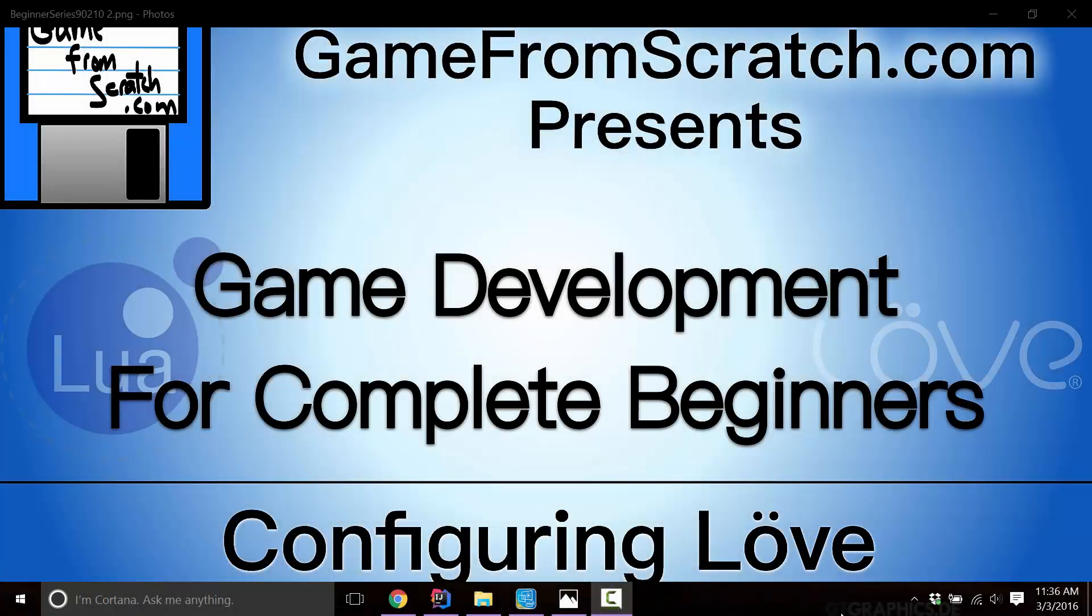Hello, this is Mike at GameFromScratch and welcome to our ongoing game development for complete beginners tutorial series. In the last chapter we started working with the Love game engine, and today we're going to take that one step further. We're not going to get into coding yet. We've got one last task to really cover and that's configuration of the engine. This is very simple, we should be done in about four or five minutes. Quick topic but a very important one.